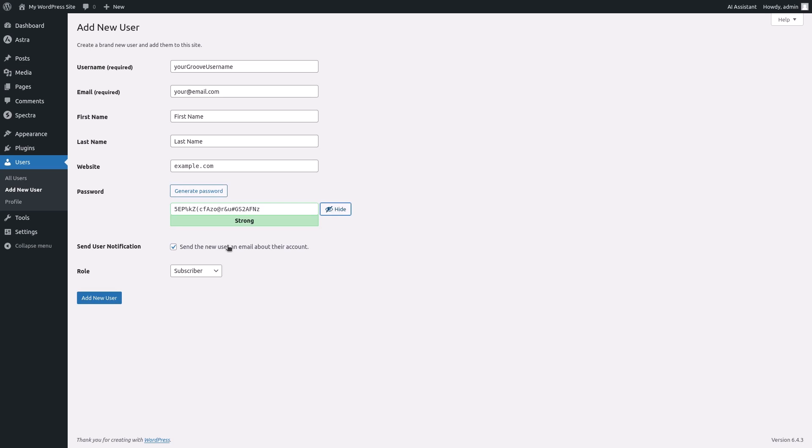For send user notification keep the box checked if you want to send an email notification to the new user with their login details.